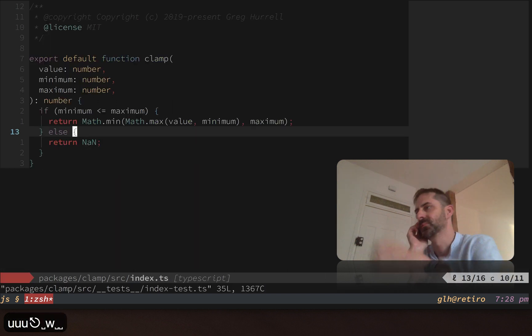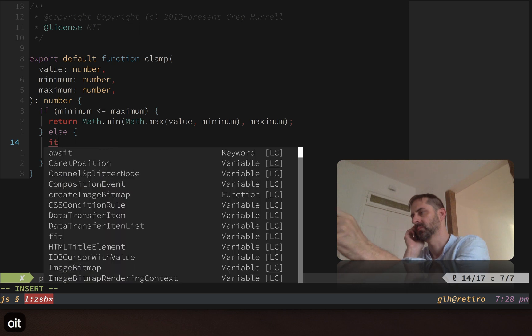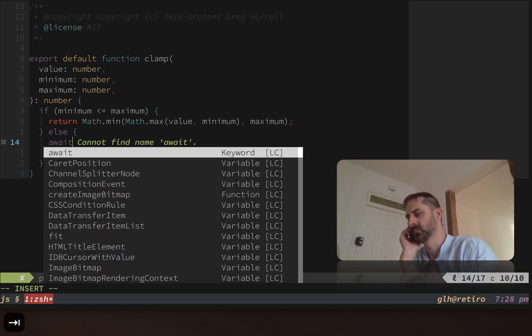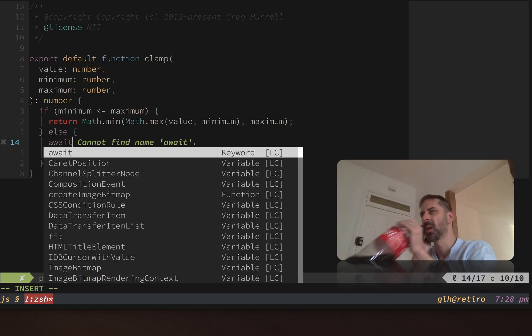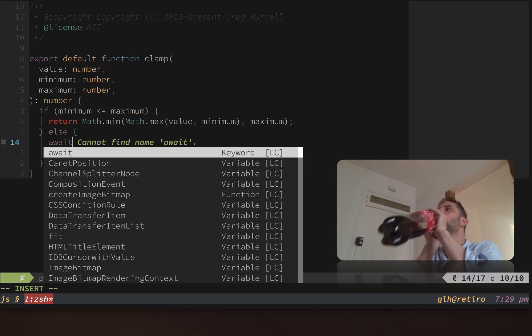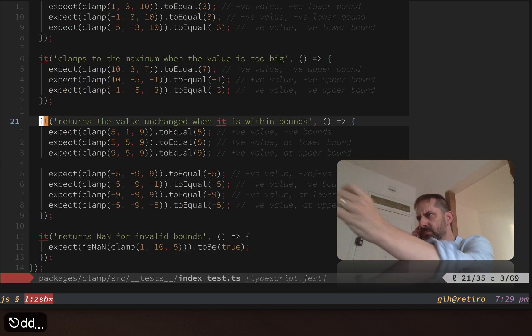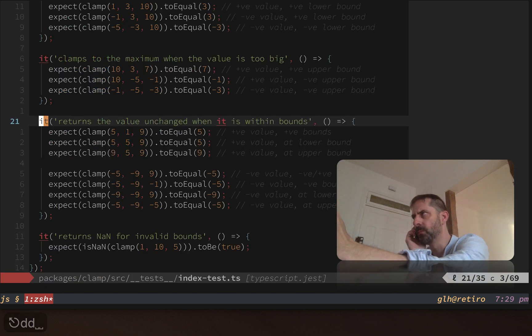You'll notice that if I go back to the simple file type that was not Jest specific and I hit 'it' and tab, that auto completion isn't available to me anymore. The snippet is only active in the files with the Jest file type.